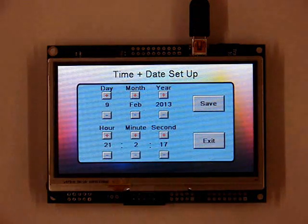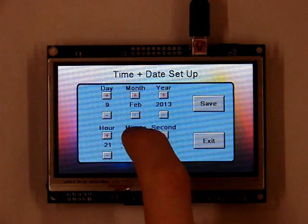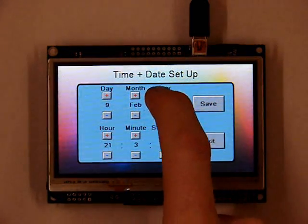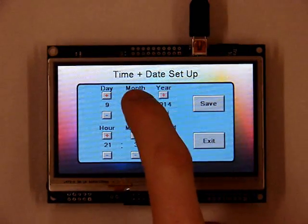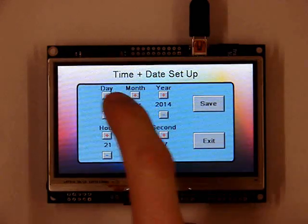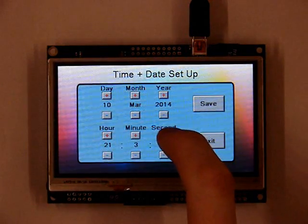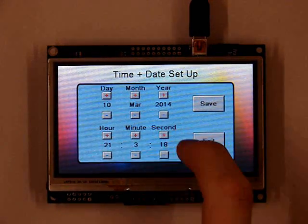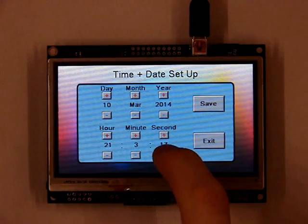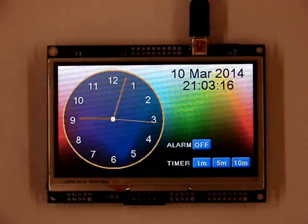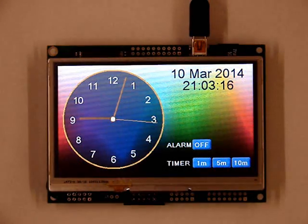To change the real-time clock you need to touch the clock. The menu will appear to show the date and time. Edit these by using the plus and minus keys. Once completed press save; we can return without accepting the changes by touching exit.